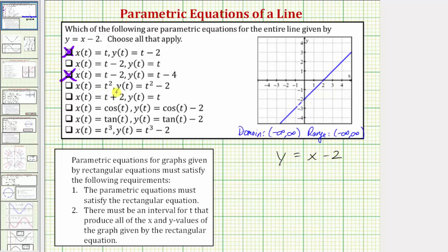Next we have x equals t squared and y equals t squared minus 2. There's a problem here because both are quadratic functions. x is never going to be negative since we're squaring t, so x is always greater than or equal to 0, and y is always greater than or equal to negative 2. Therefore x and y do not take on all real number values, so even if they satisfy the equation, they would not give us the graph of the entire line.